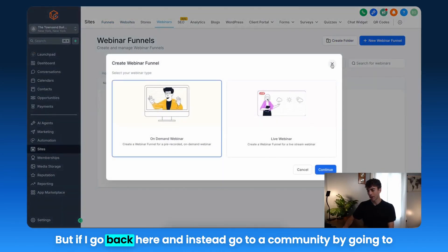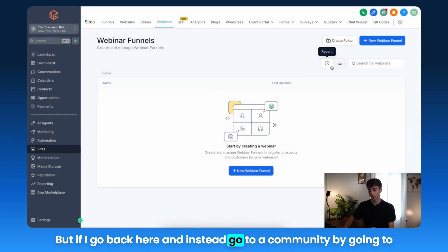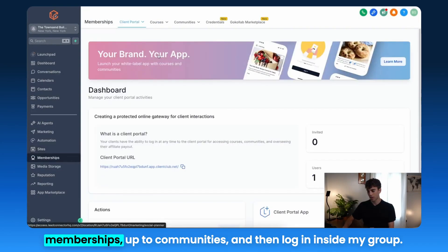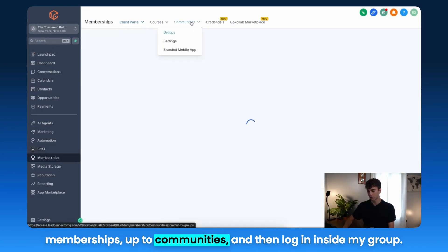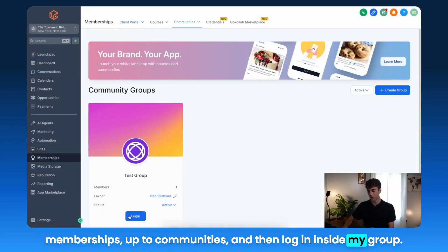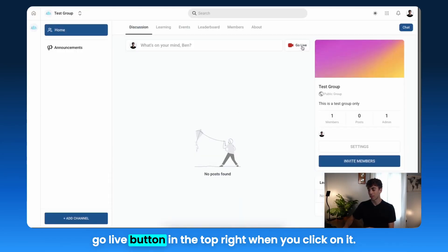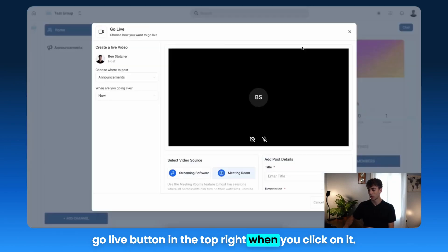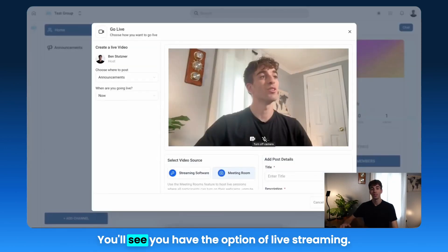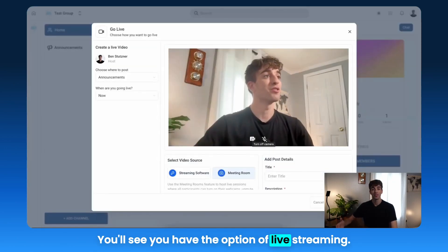But if I go back and instead go to a community by going to Memberships, up to Communities, and then log in inside my group — when you're inside your community, you'll see this Go Live button in the top right. When you click on it, you'll see you have the option of Live Streaming.